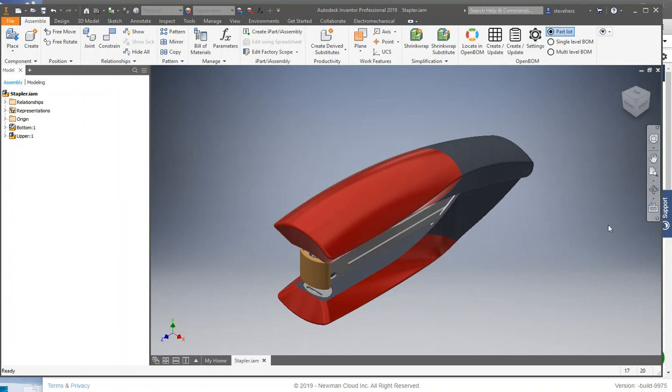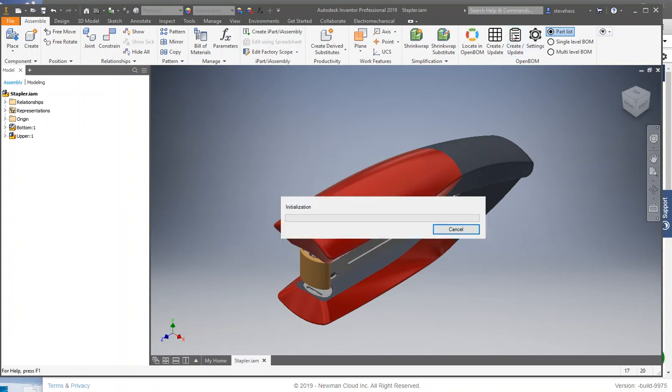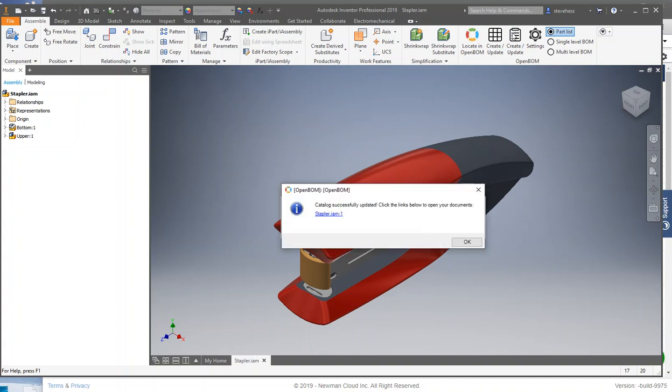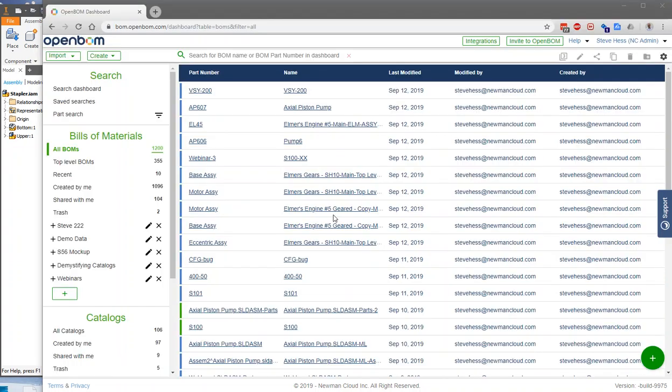Creating a bill of material with OpenBomb is a two-step process. First, we create a catalog, which is a master item master of all the parts that you use in your company. It can be used in several bills of material.